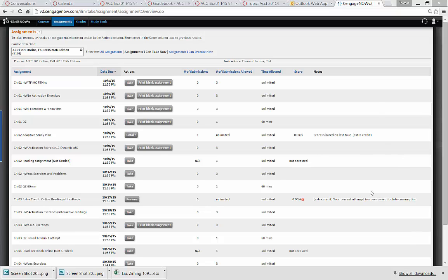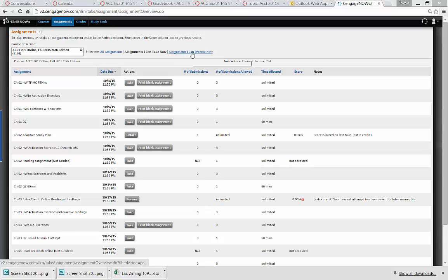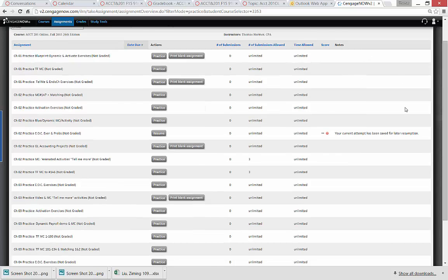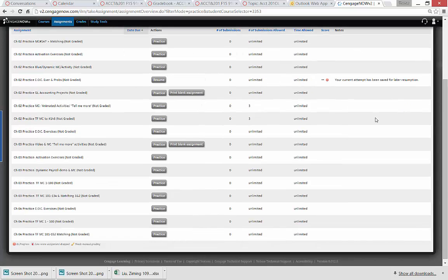Here we are in our home screen where you've got your assignments that are due. I'm going to come over here to assignments that I can practice because as you know I put everything out there that's available in practice. So I'm going to come down here to one of the more complicated ones.